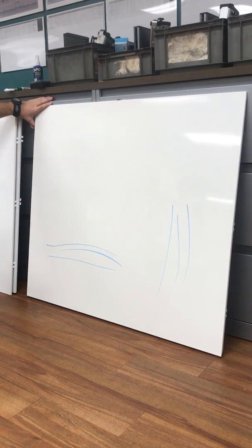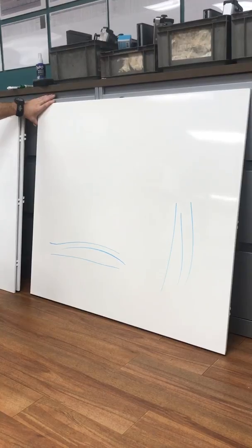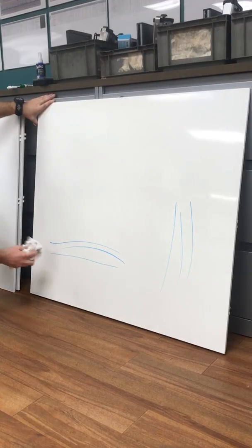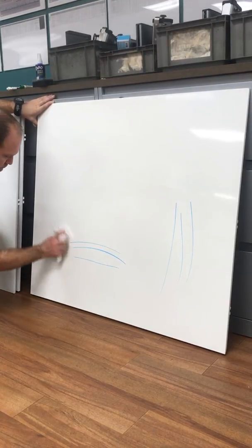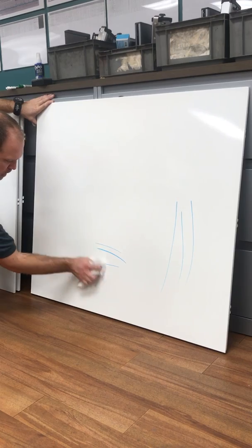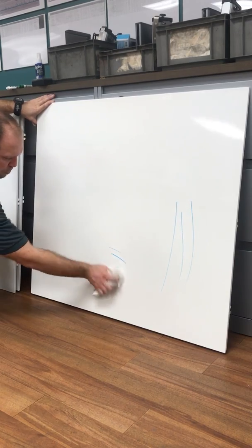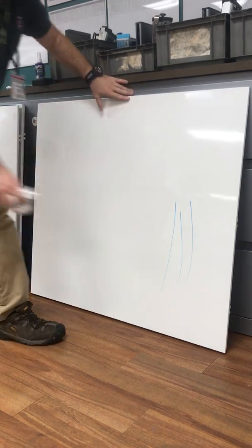Is that an Expo marker? That was standard Expo. More stubborn on that side of the board.